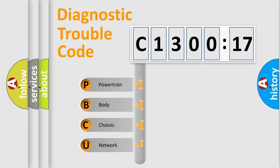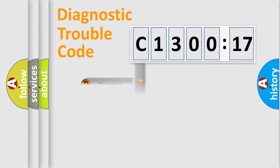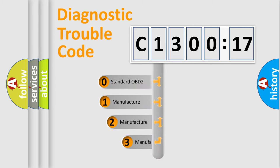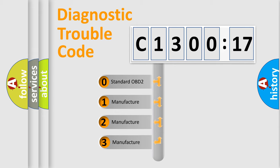We divide the electric system of automobile into four basic units: Powertrain, Body, Chassis, and Network. This distribution is defined in the first character code.